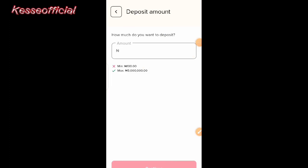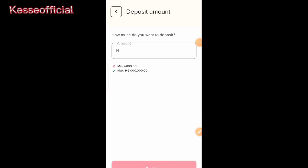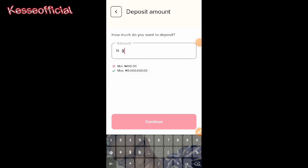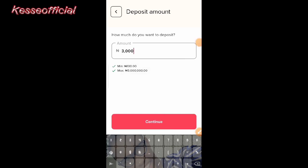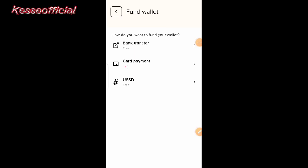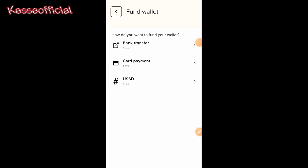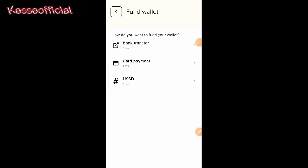The first thing you need to do is fund your wallet. If you click on 'Fund Wallet,' you'll see an input for how much you want to deposit. For this tutorial, I'm just going to use 3,000 naira to fund the wallet. I'll click on 'Continue' and it will ask you how you want to make this funding — whether you want to use bank transfer, card payment, or USSD.